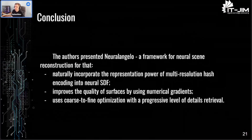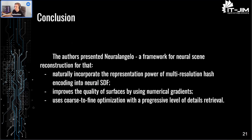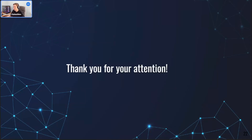In conclusion, the authors presented NeuralAngelo: a framework for neural scene reconstruction that naturally incorporates the representation power of multi-resolution hash grid encoding into neural SDF, improves the quality of surfaces by using numerical gradients, and uses coarse-to-fine optimization with a progressive level of detail retrieval. Thank you for your attention.